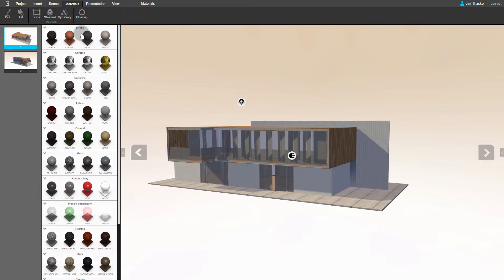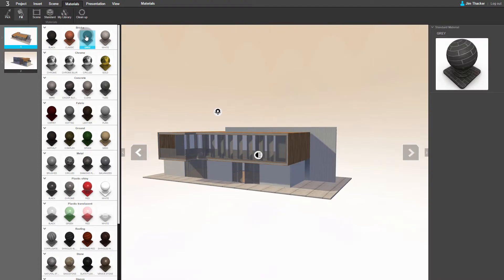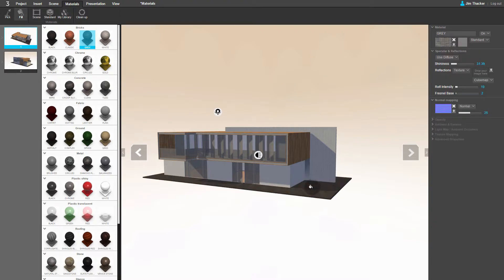Select the grey brick material from the library, then select the Fill tool and click on an object in the scene. As you can see, Clever has replaced the concrete floor around the house with grey bricks.